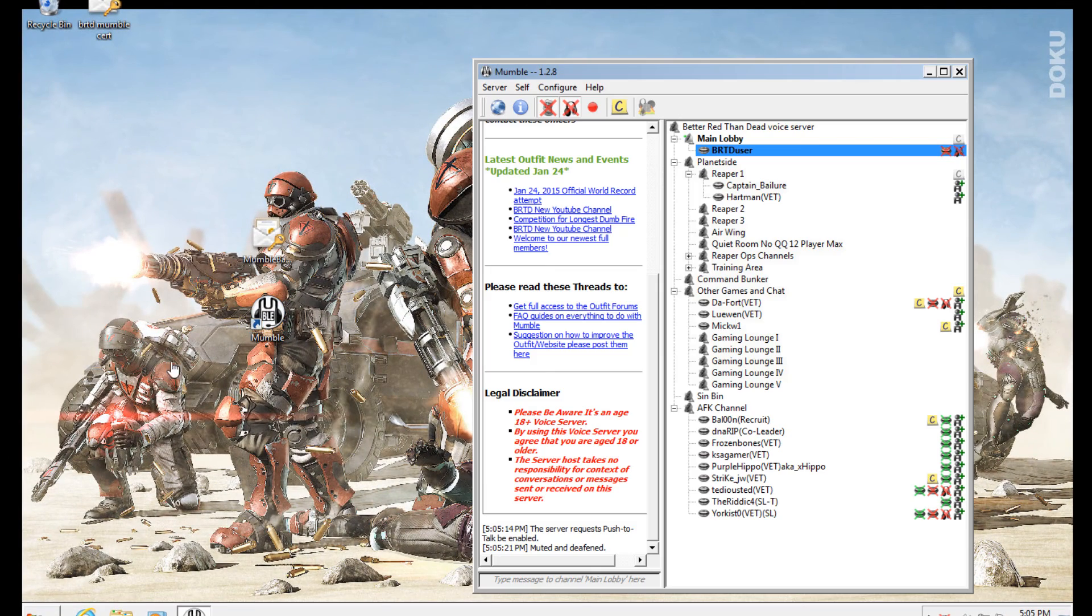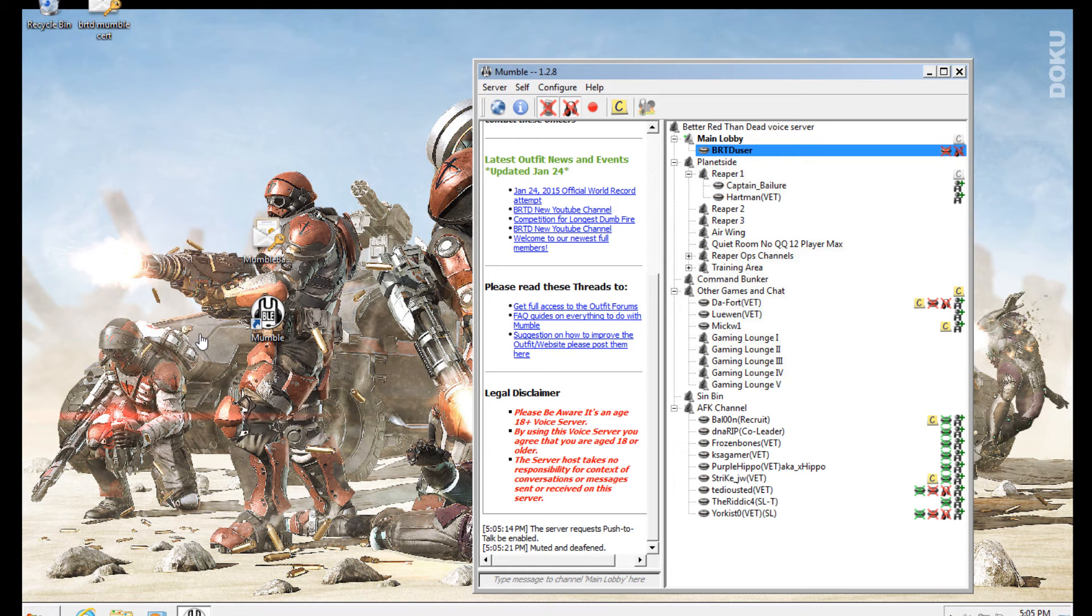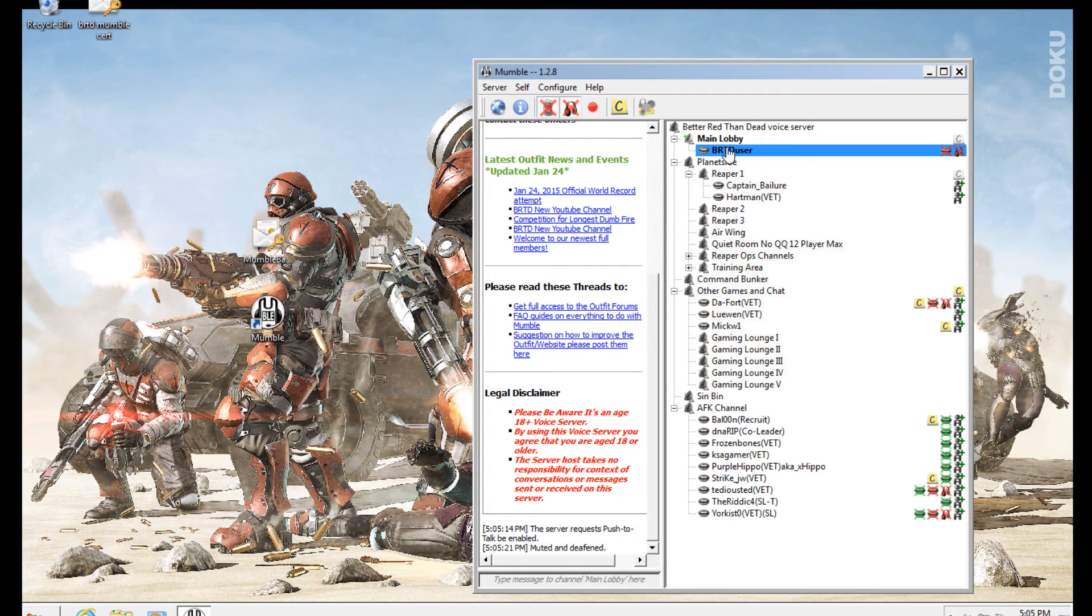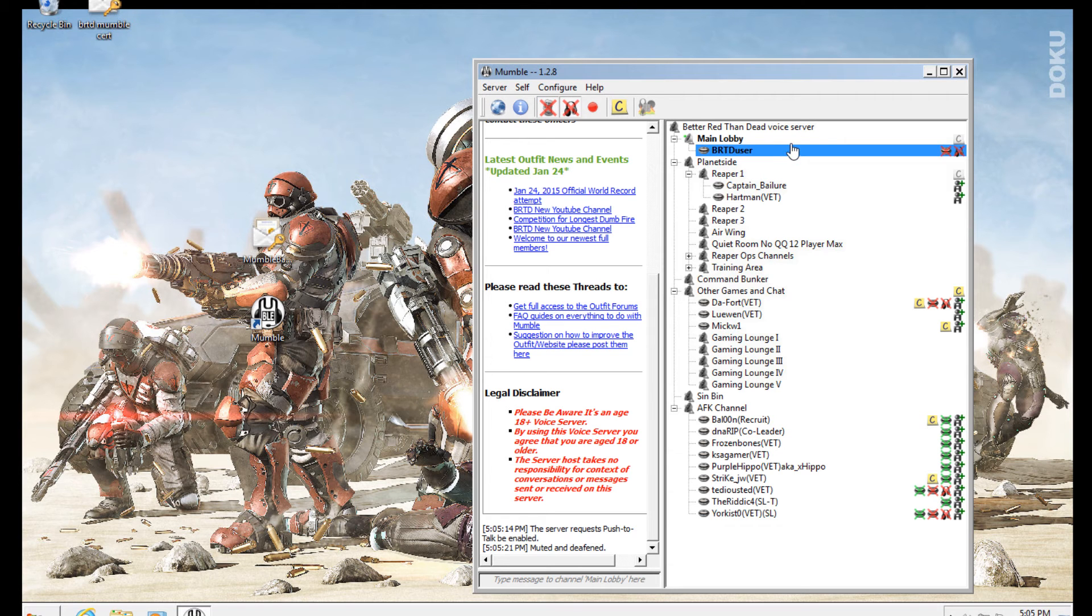All right folks, back again. I've now swapped over to my virtual machine. I'm going to show you how to import your certificate. As you can see, I'm under a different username on the server and it's called BRTD user. Sorry about this, I have a bit of a cold.